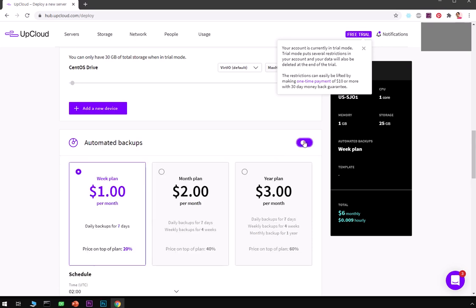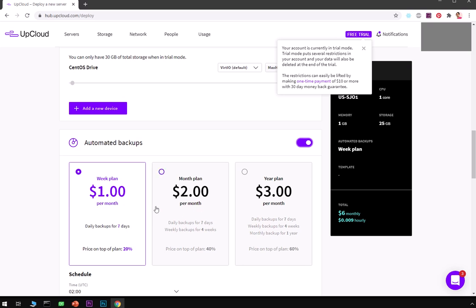These are by default for free trial account. Automated backups will cost you $1 weekly, this is going to be monthly, this is yearly plan. This is a week plan, this is month plan, this is year plan.